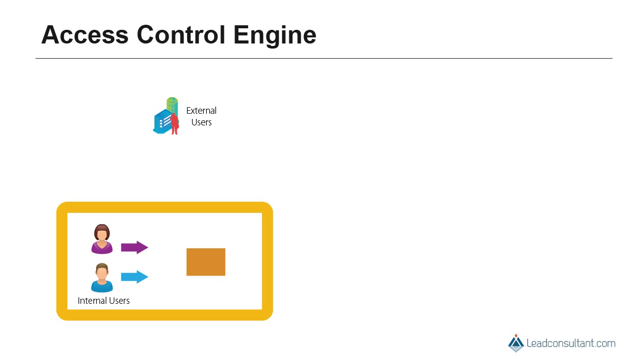We know that SAP has already built-in security for internal users. This is the SAP Basis Security, or also called as BFCG Security.